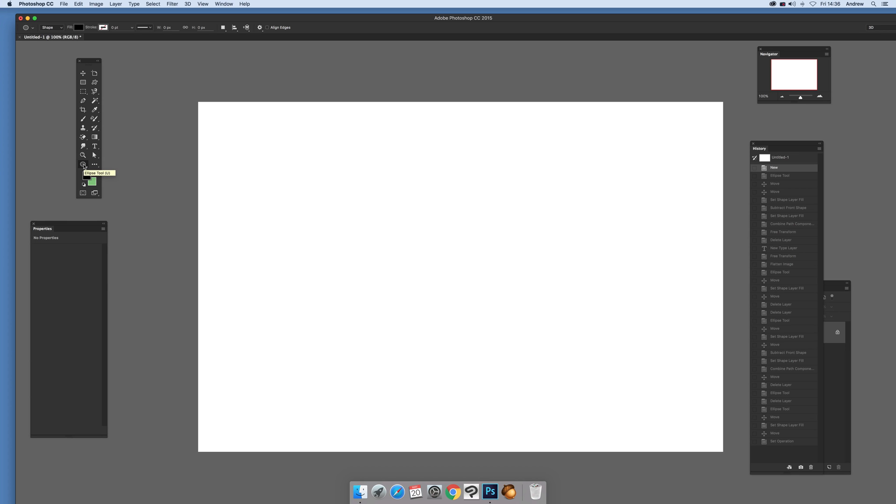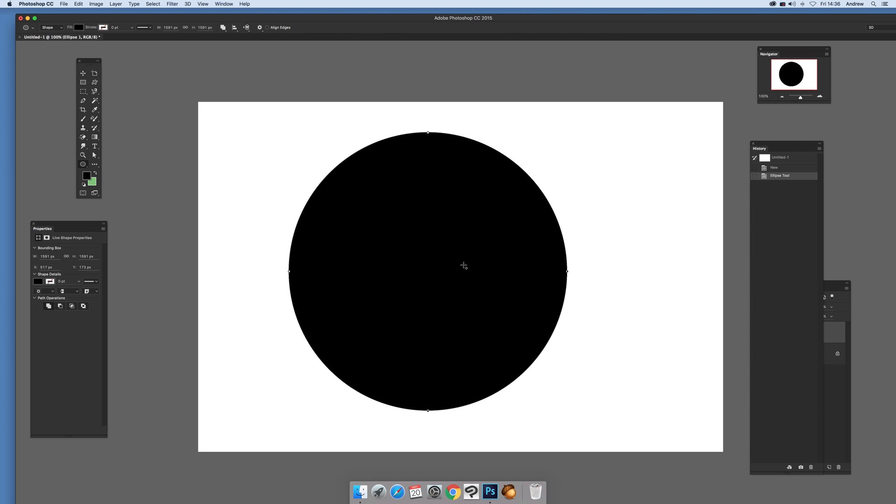First thing you can do, just go to the ellipse tool and drag down there, hold shift down so you've got a perfect circle.